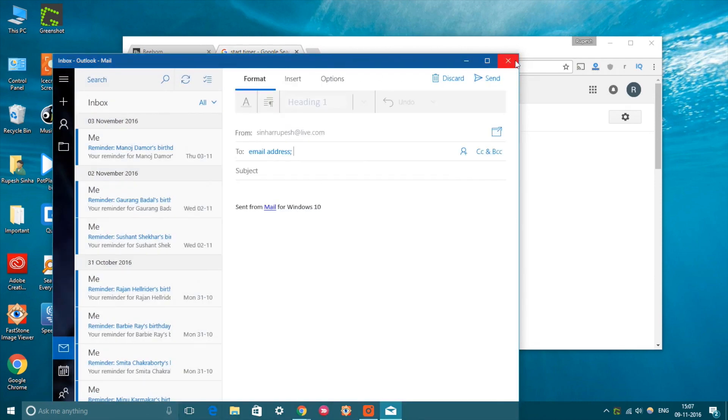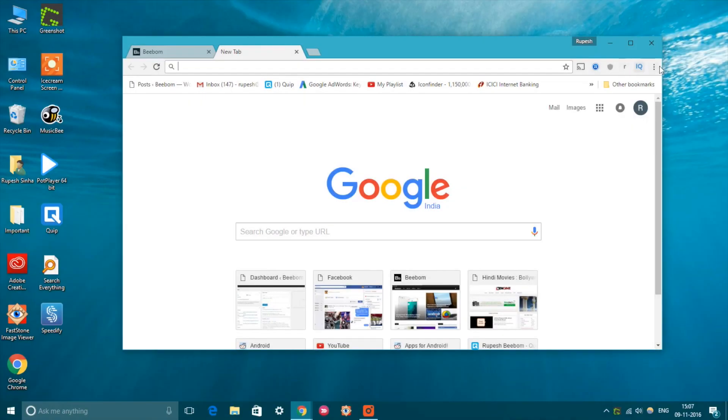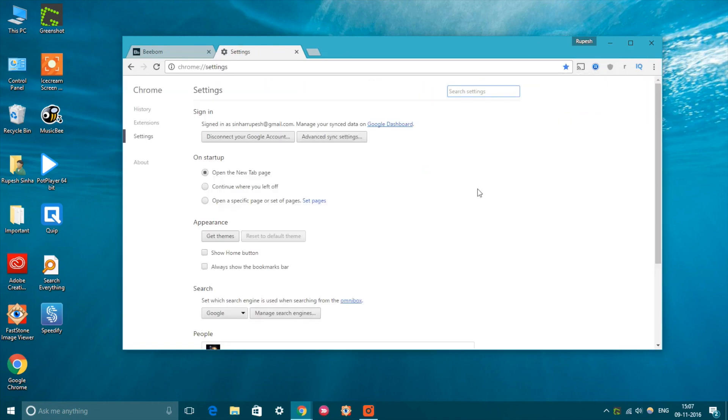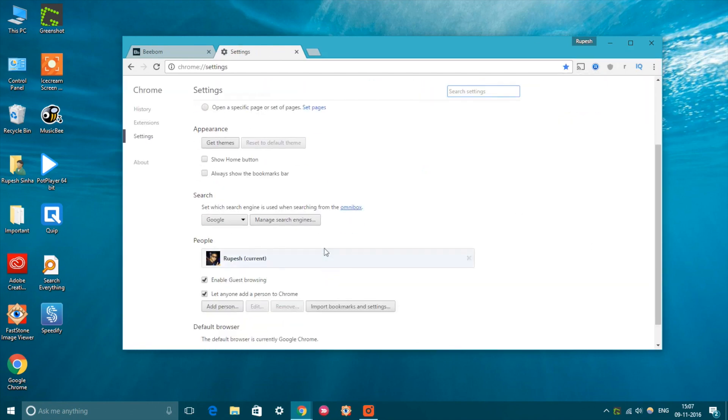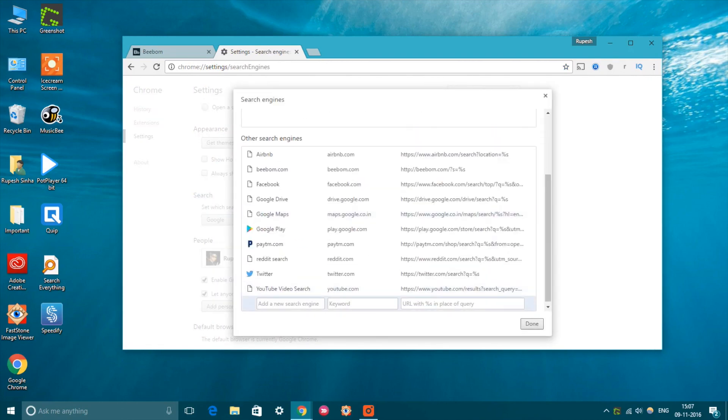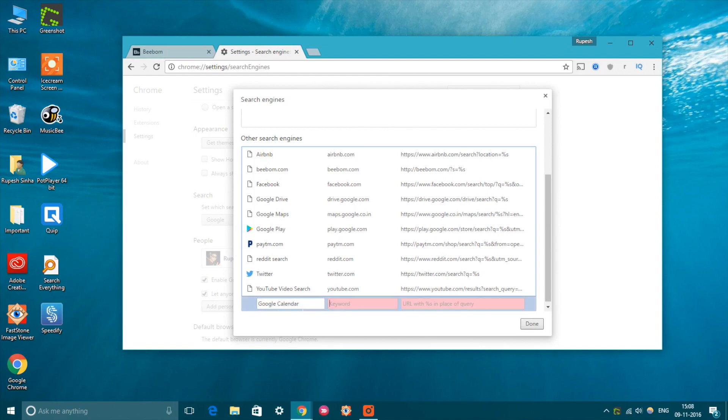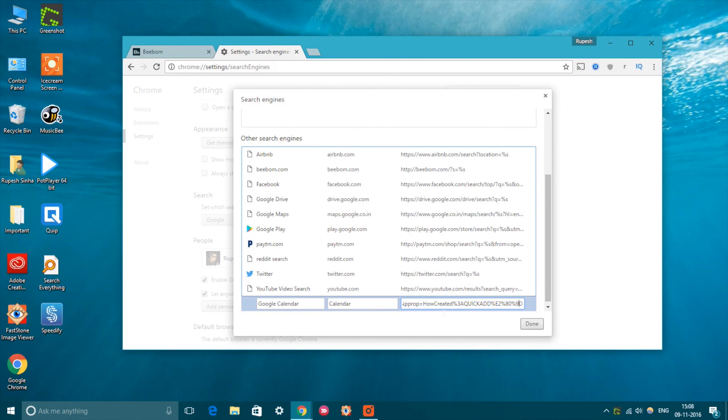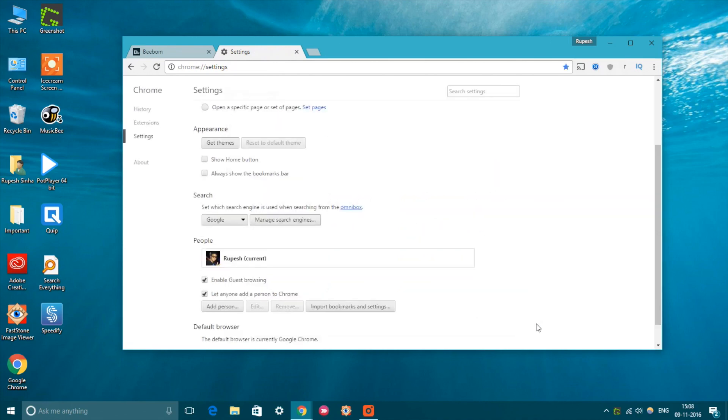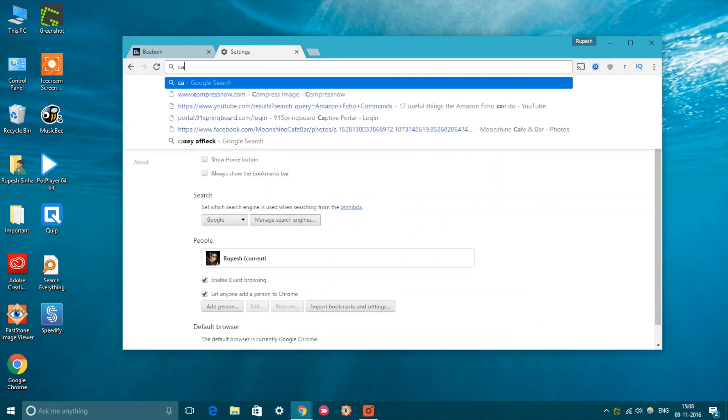First, head to the Chrome settings and click on Manage search engines in the search section. Here just scroll down to the bottom and you will find three empty boxes. In the first box, add a name like Google Calendar event and add a keyword that you'd like to use to trigger the events feature in the omnibox. We are simply using calendar. Once done, paste this link in the third box. Then click on done. You can find this link in the description below.